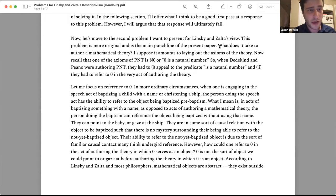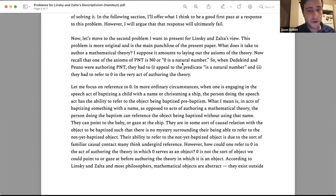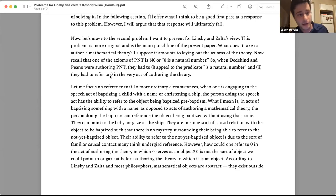The second problem is more original to me — I don't think Boisman made this one, though I'm less confident about it. Here's the question: what does it take to author a mathematical theory? I suppose it amounts to laying out the axioms. Now recall that one of the axioms of Peano number theory is 'zero is a natural number.' So when Dedekind and Peano were authoring PNT, they had to appeal to the predicate 'is a natural number' and had to refer to zero in the very act of authoring the theory.